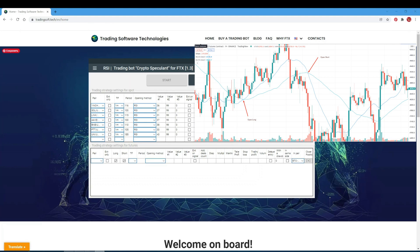SMA Cross signal is a moving average crossover strategy using Simple Moving Averages (SMA). The bot buys when a short-term moving average crosses above a long-term moving average (uptrend) and sells when a short-term moving average crosses below a long-term moving average. In the period field, specify the period for the short-term moving average. In the value number 1 field, specify the period for the long-term moving average. Value number 2 and value number 3 are not significant for entering or exiting a position, so set zero everywhere.